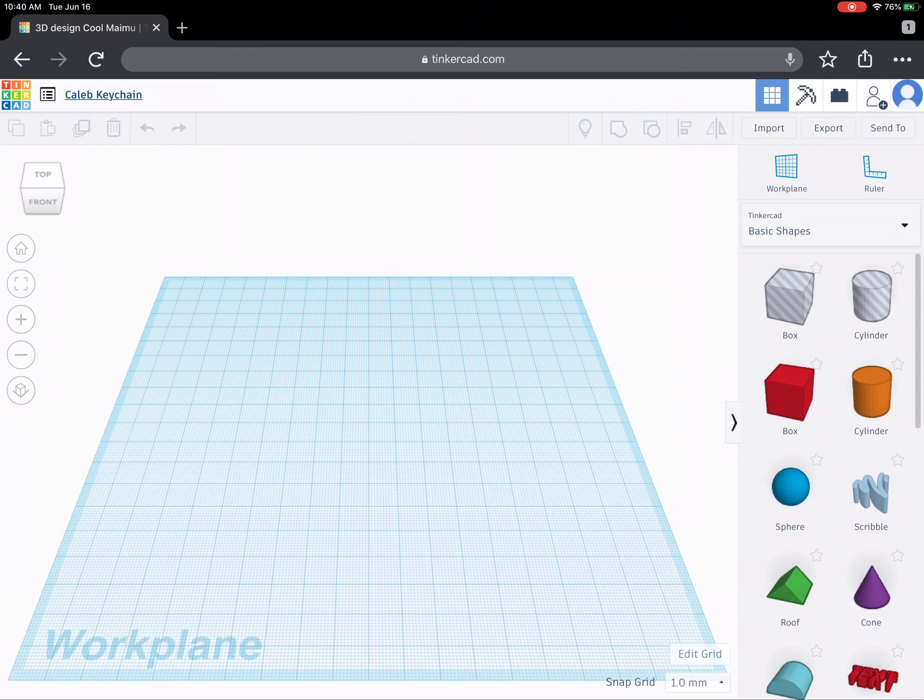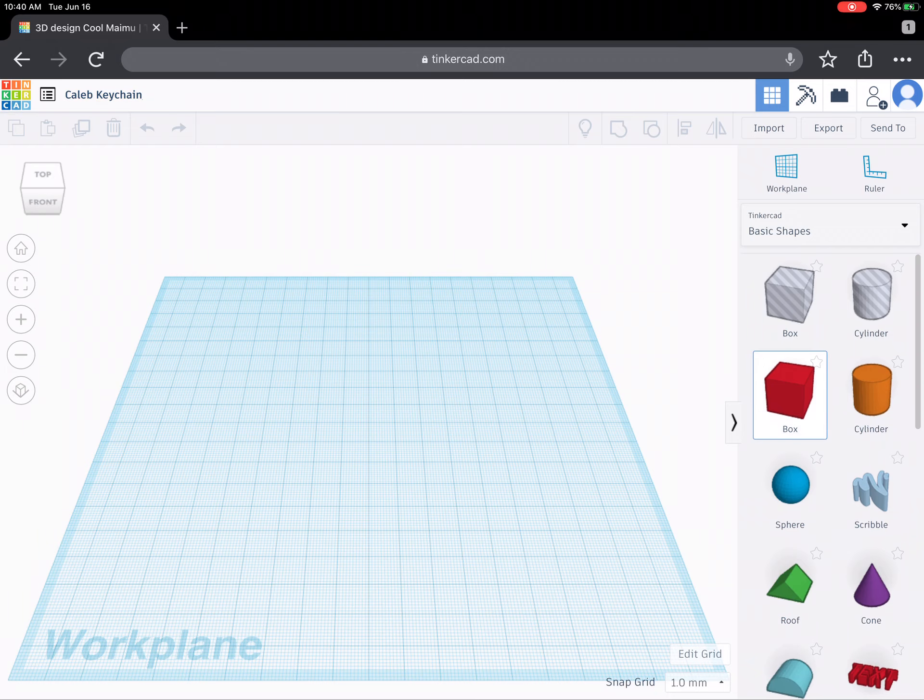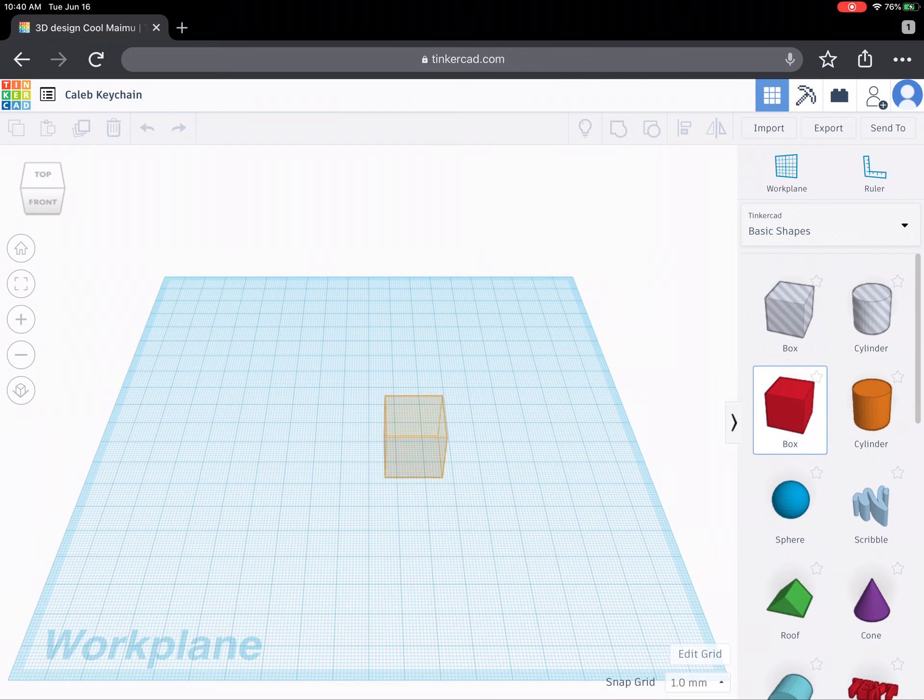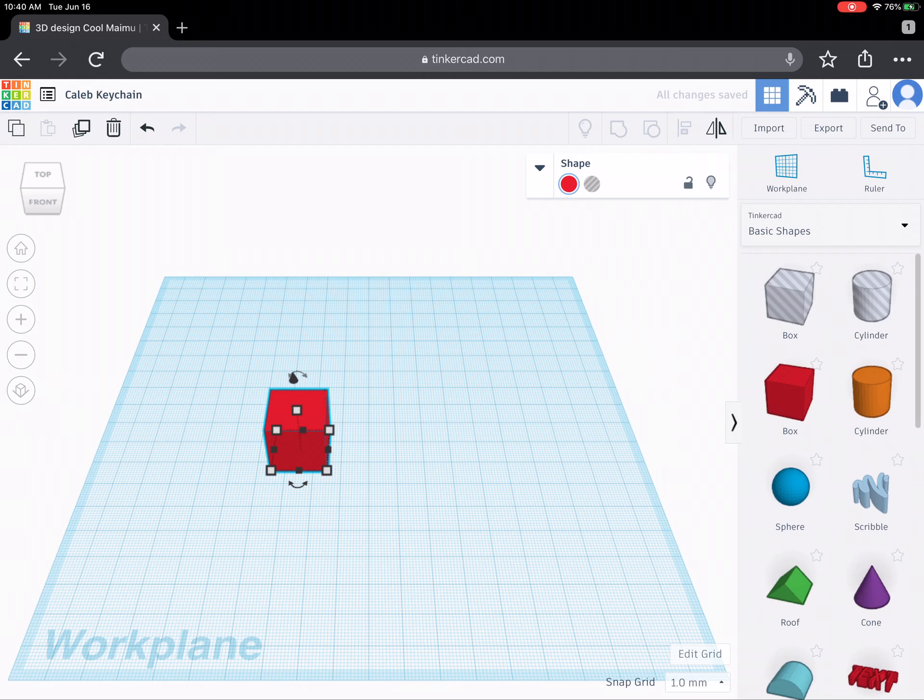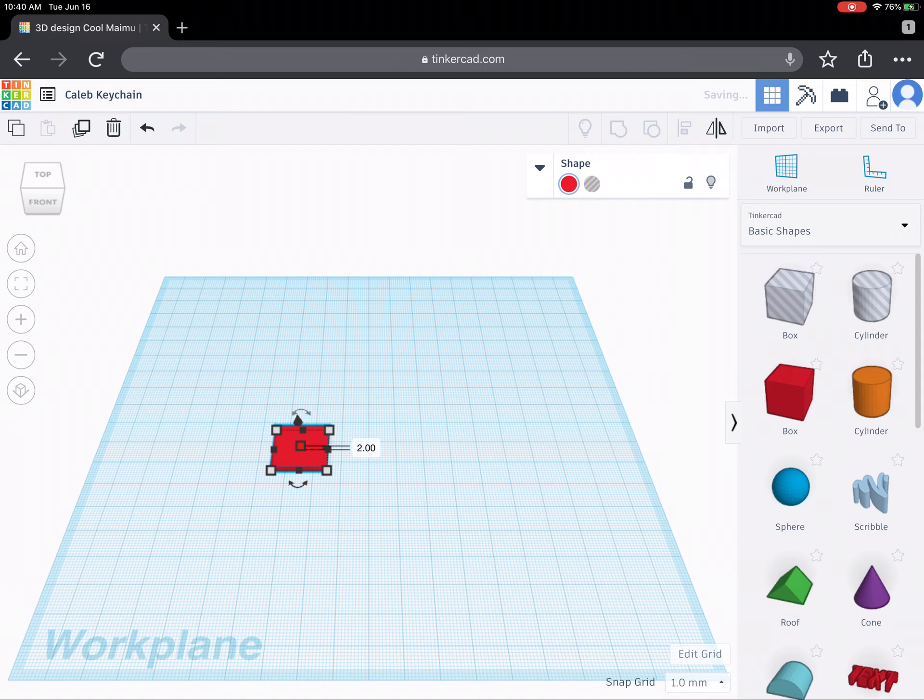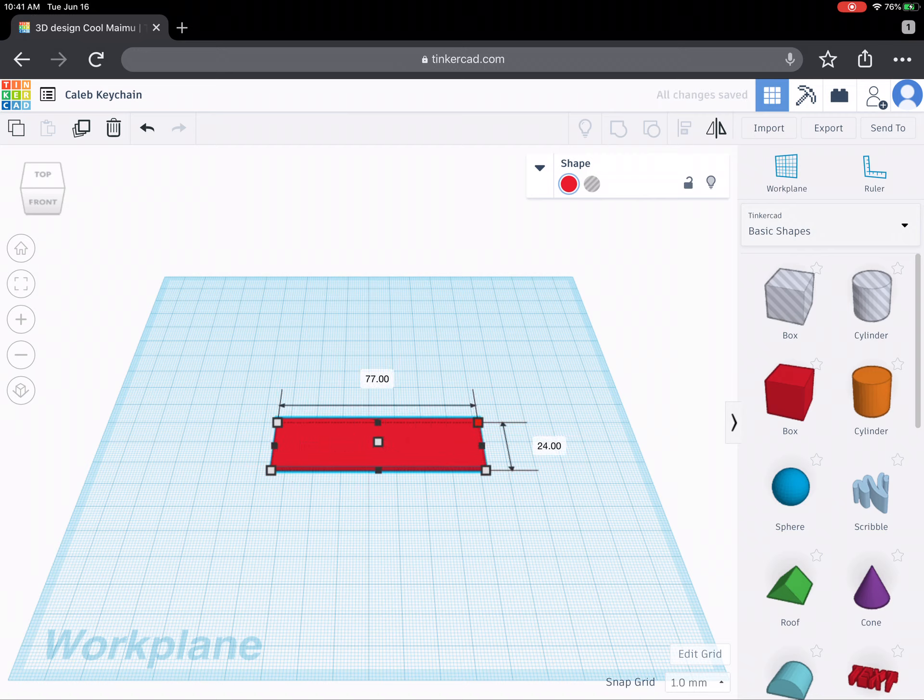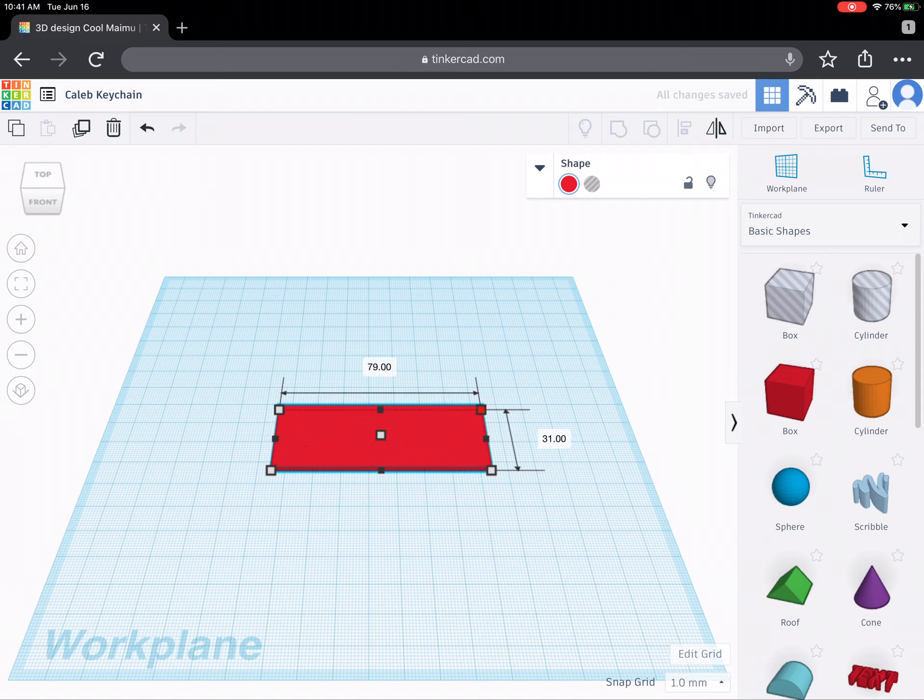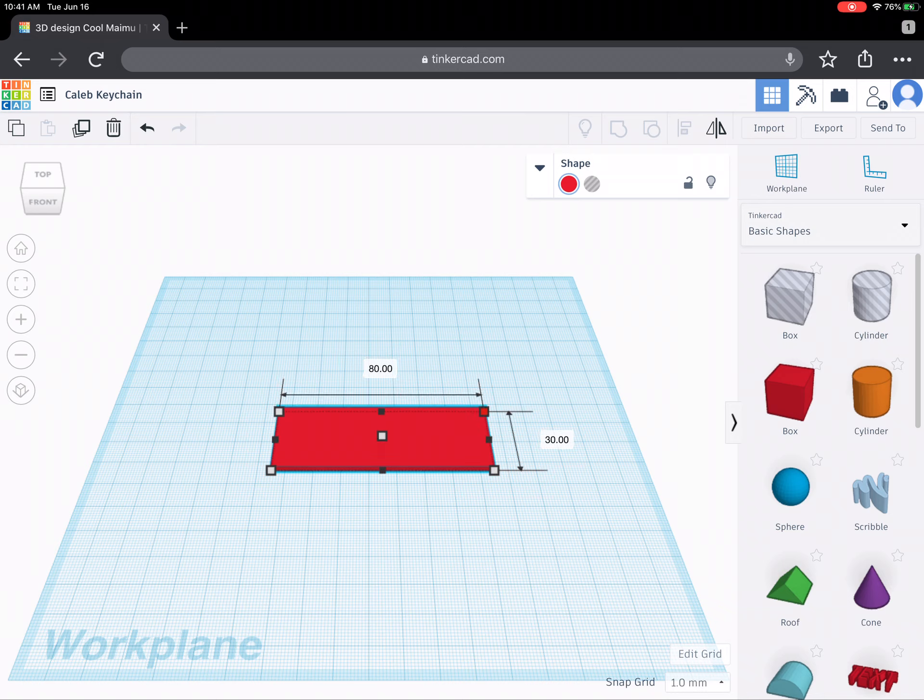Now Caleb's keychain is going to be a rectangular shaped keychain so I'm going to select the box and bring out a box. Now I can use my finger or I'm using an Apple pencil to resize and rescale this box to different sizes. So I think I want a 30 by 80 box.